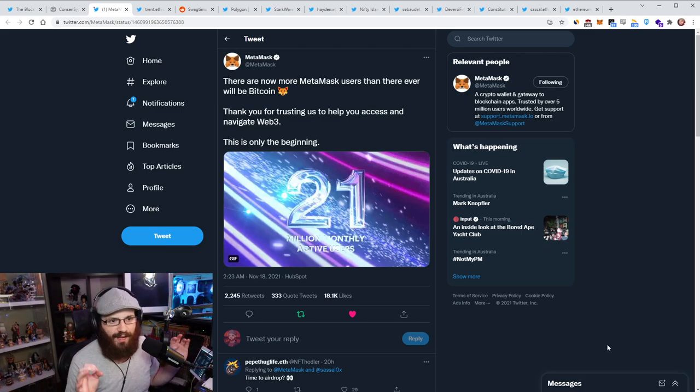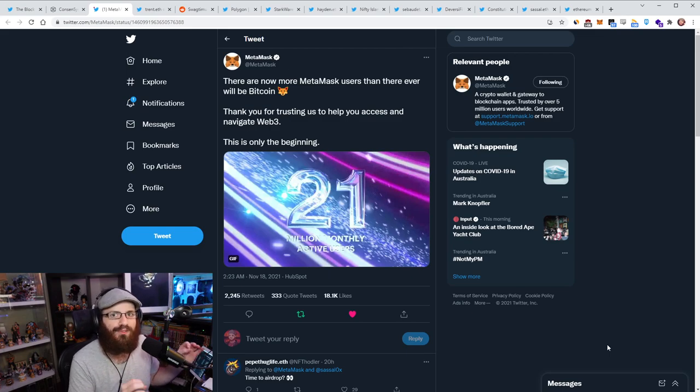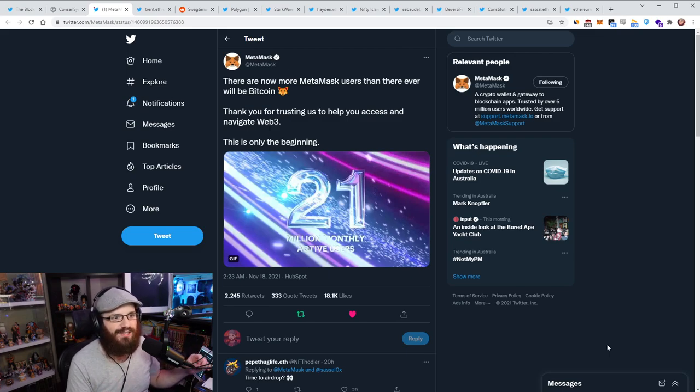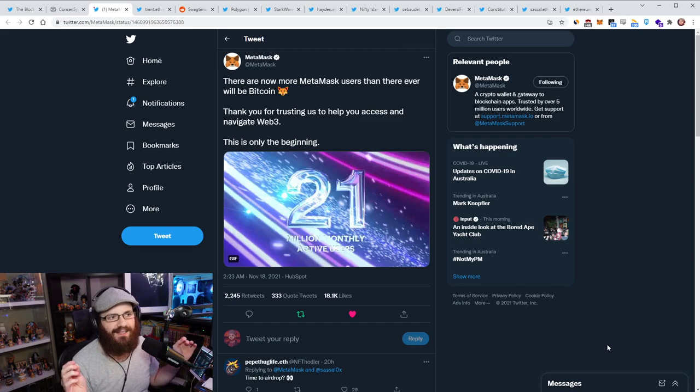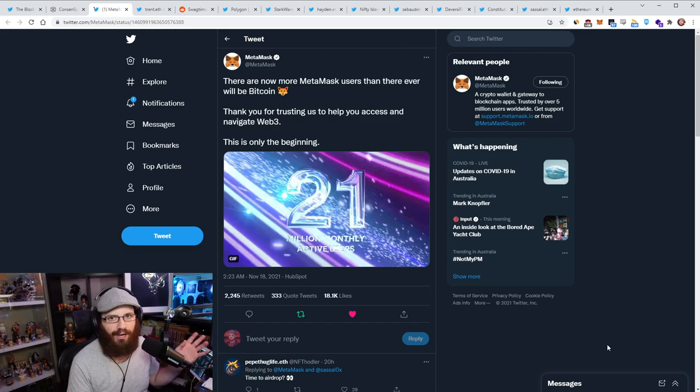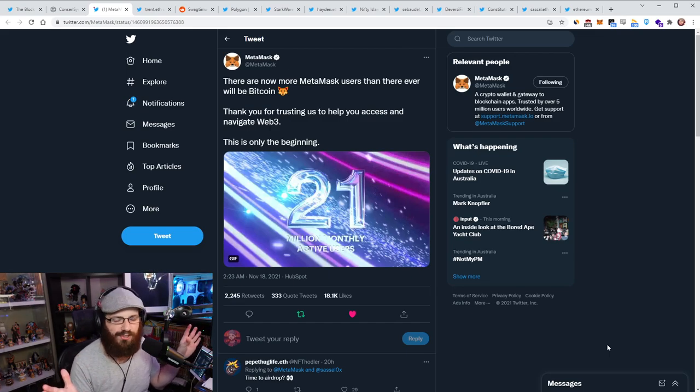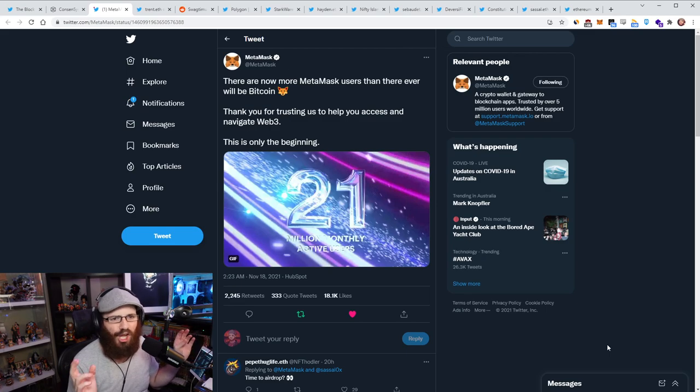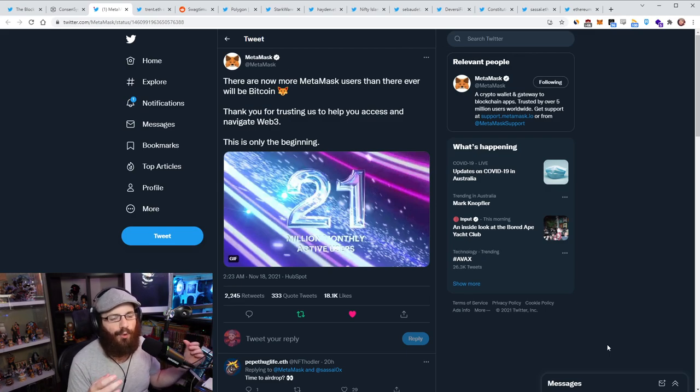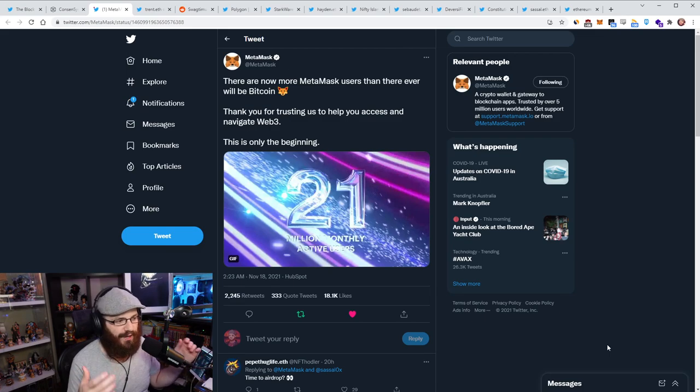And you know what? If MetaMask was going to do a token, now would be the perfect time to do it because they have so many users. There's so much hype. The market is okay. Like it's not like bullish or bearish right now. It's just like, you know, let's go sideways for a bit, which is actually fine. So I think if they were going to do a token, they would do it now.